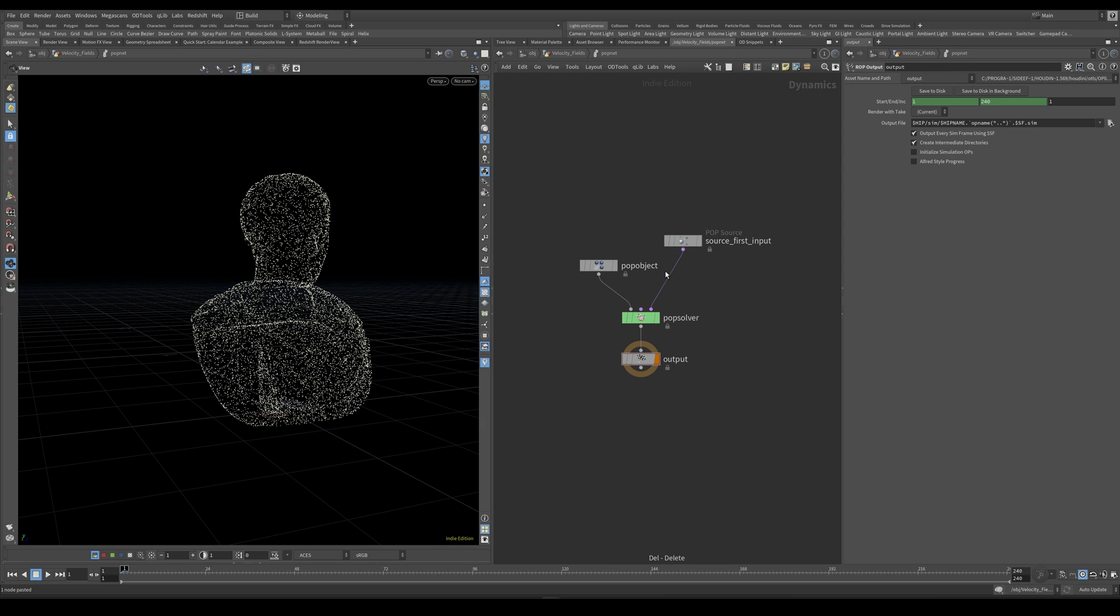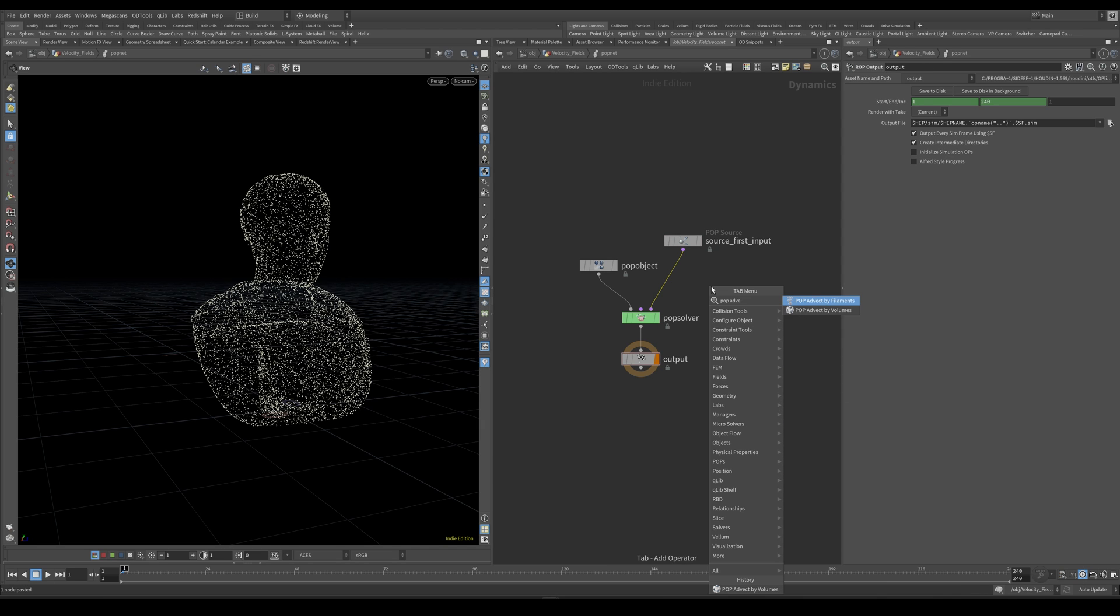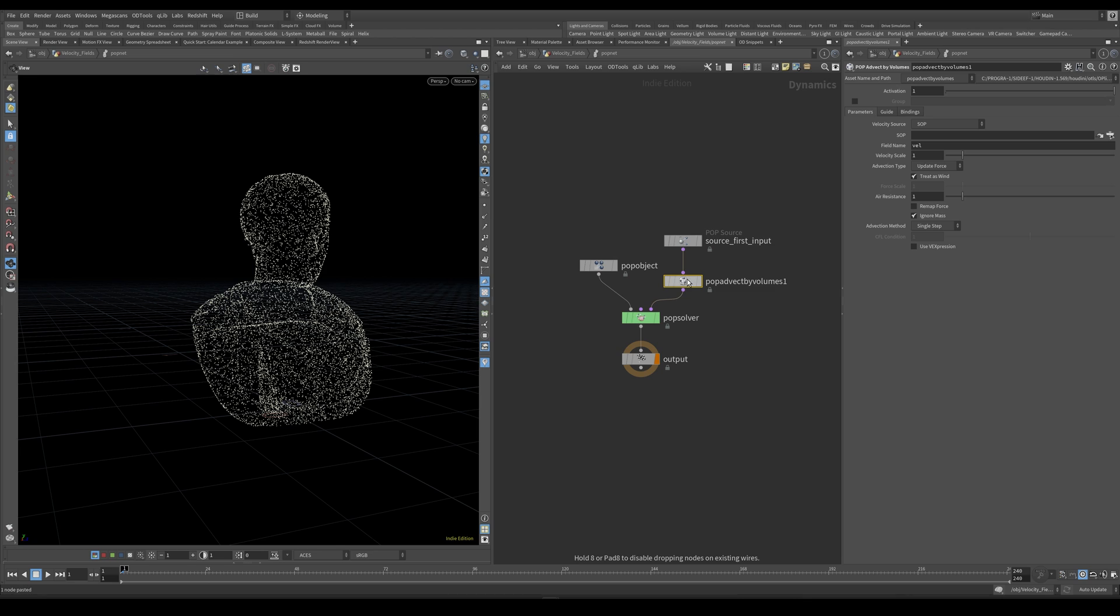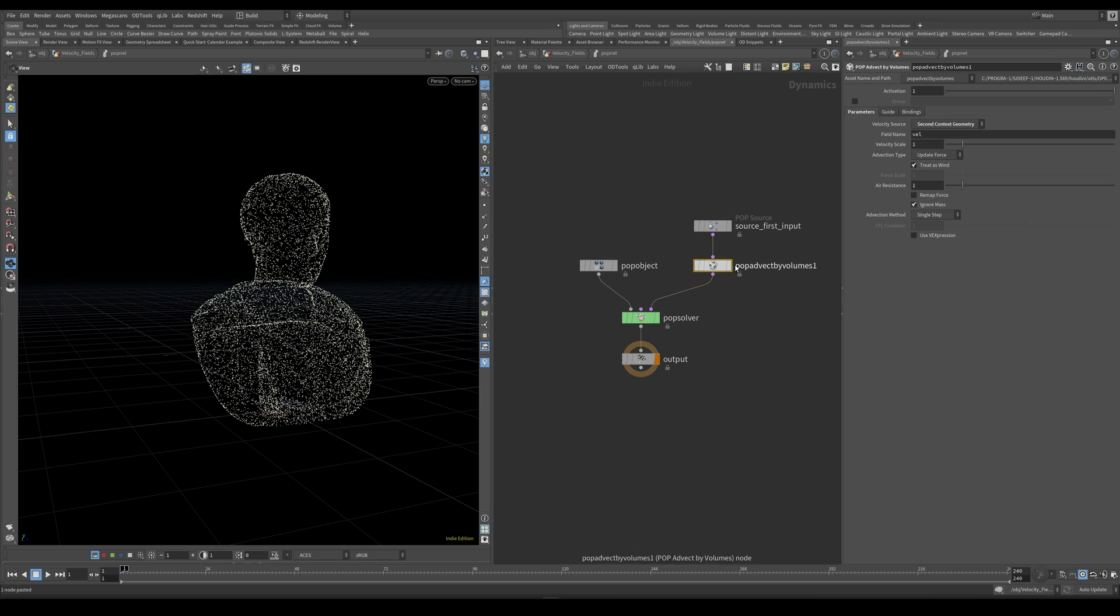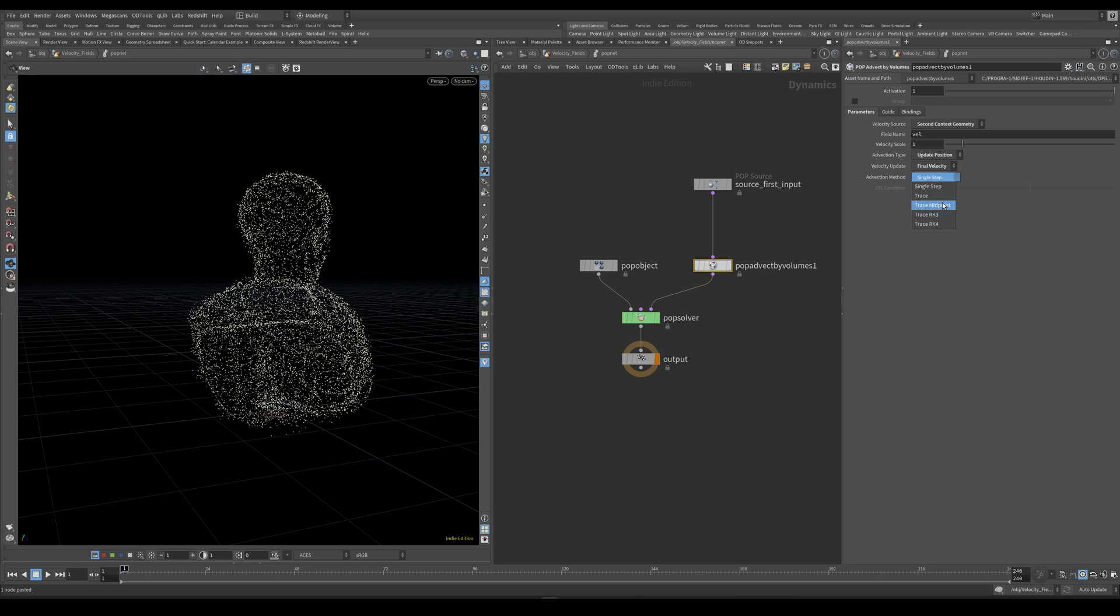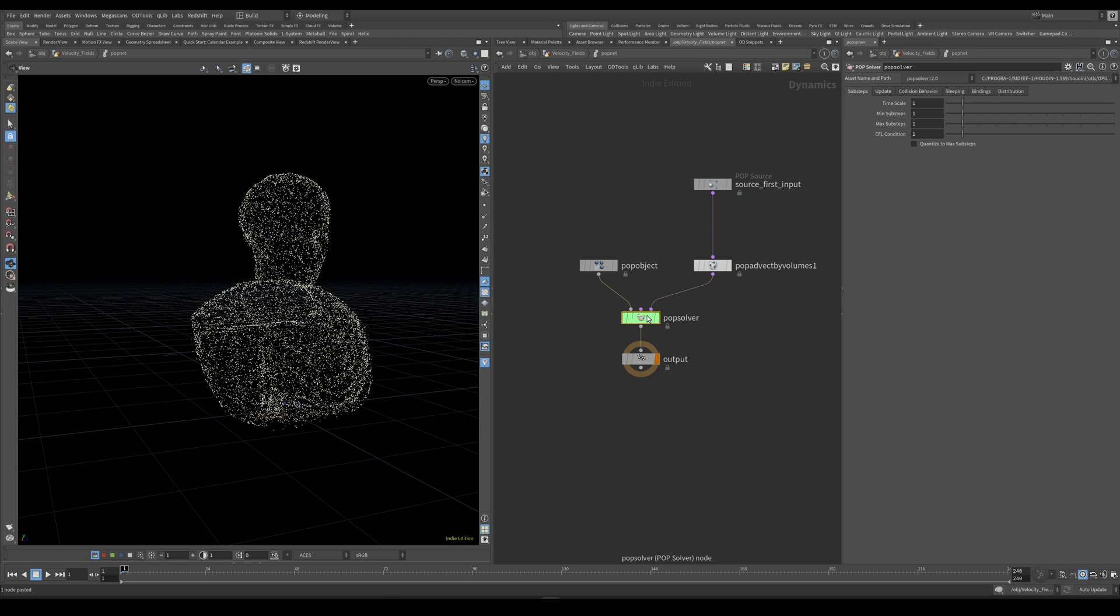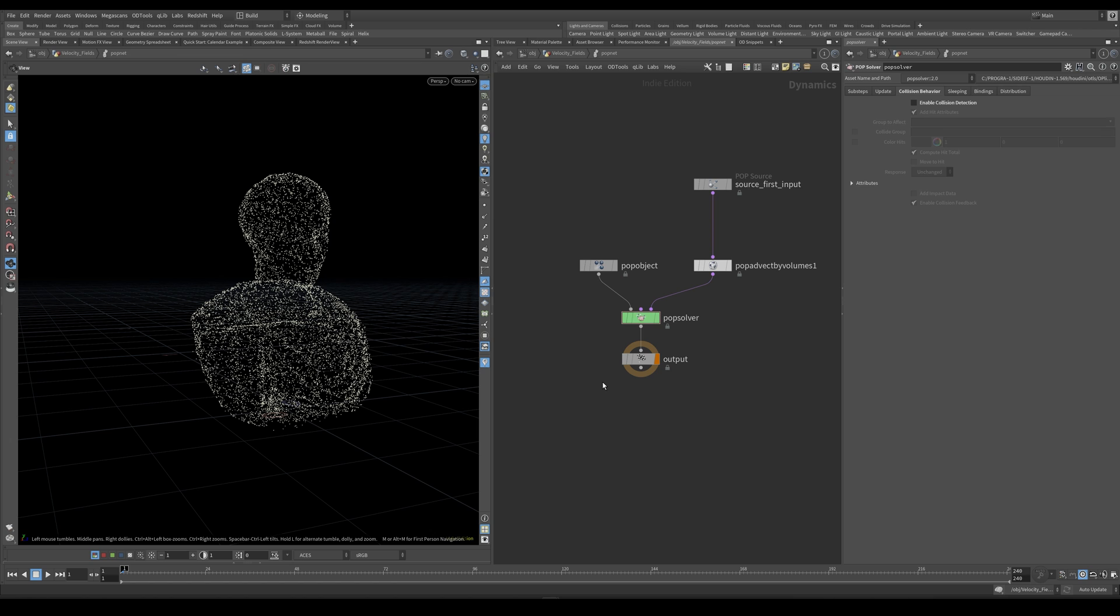And I also would like to create a pop advect by volumes node. Set this to be the second context geometry. And usually when we have these really interesting velocity fields like we do in this case, I usually set this to update position. And we could also just use this final velocity update here. And set the advection method to trace midpoint. Something else I always do with particle simulation is to come into this pop solver and let's, if we don't have any collisions in the simulation, I just turn off enable collision detection. Because this is going to create a lot of unnecessary attributes for us, which is just going to be a waste of disk space. Now let's try to hit play and see what we have.